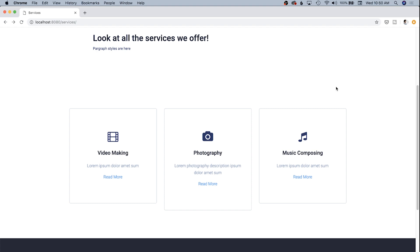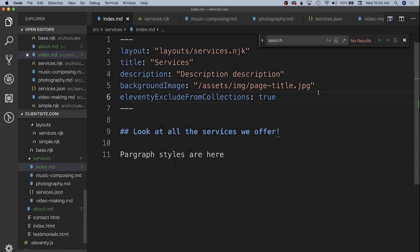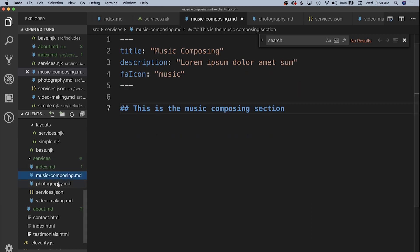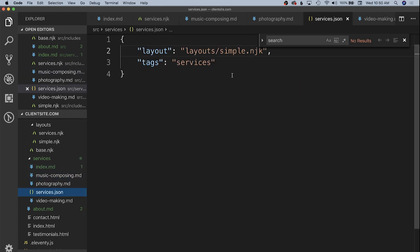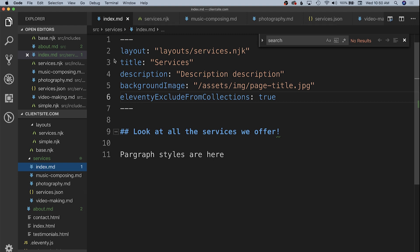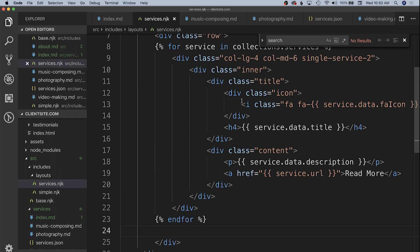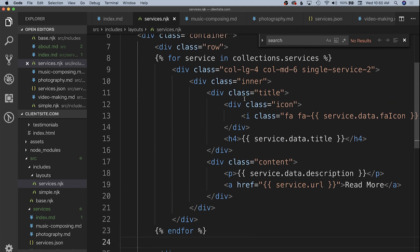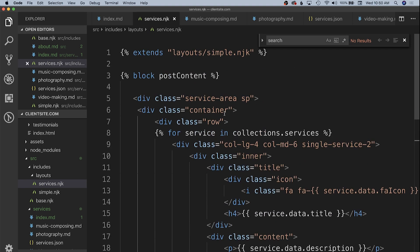To summarize what we've done: we created a collection called 'services', used the tag 'services' on each detail page, simplified the shared layout via simple.nunjucks, and on the services index page we used the services.nunjucks layout. That template loops through every item in the collections.services collection, displays a certain amount of data per item, and we derived the HTML structure from the original static services.html file.